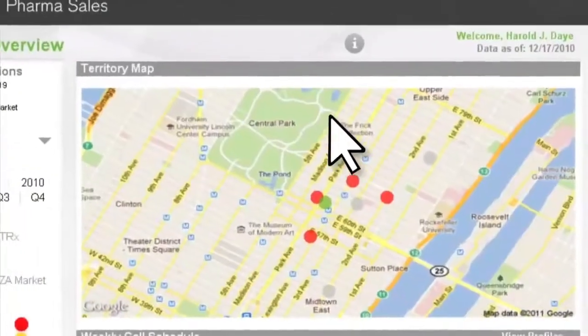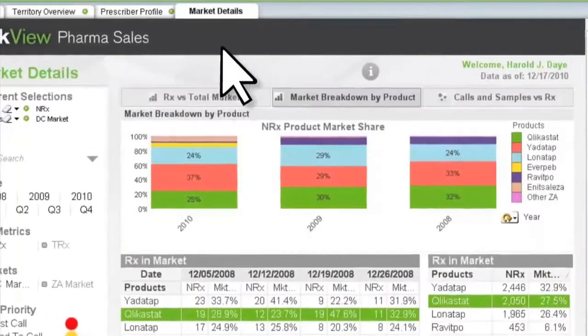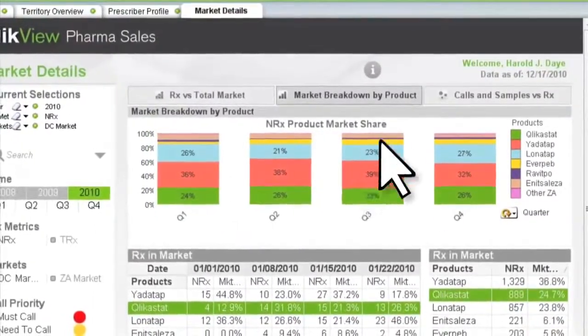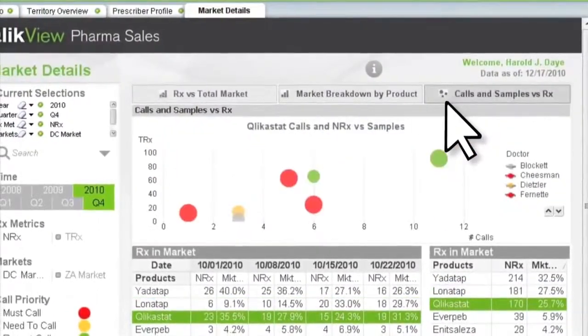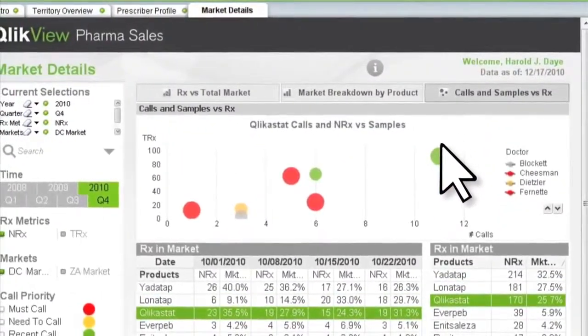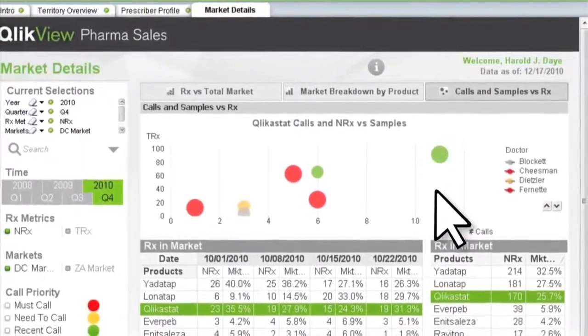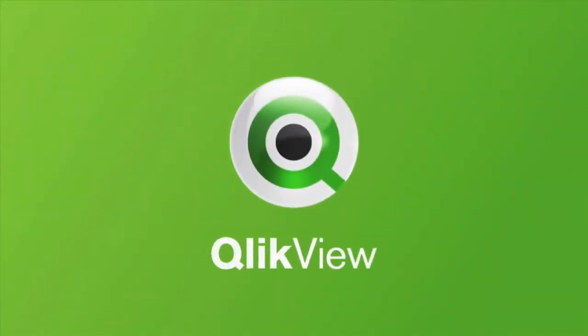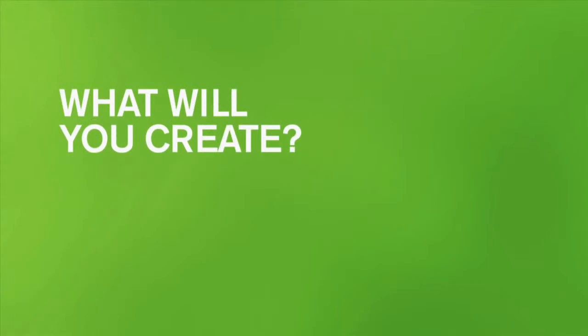And you'll see your data in fresh new ways, mixing and matching state-of-the-art visualizations, including third-party or custom visualizations. With the power of ClickView at your fingertips, what will you create?